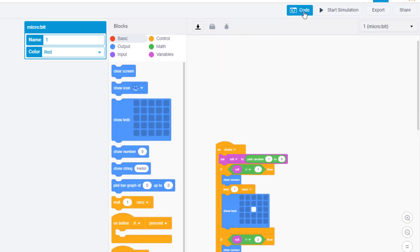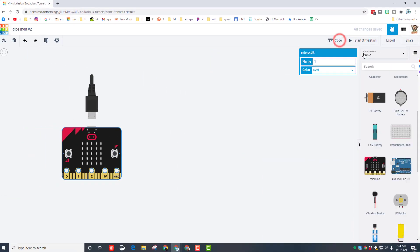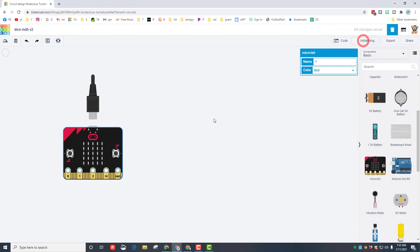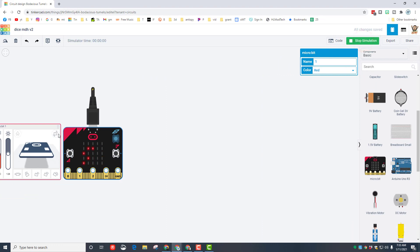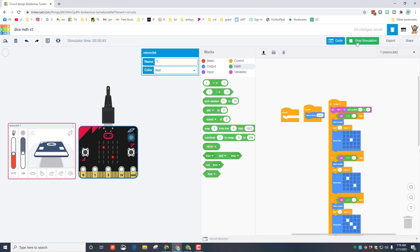With that built friends let's hide the code, start the simulation and check out what we made. First it says shake. We're going to test and see what we get. We got a four, we got a one, we got a six.